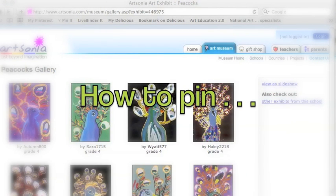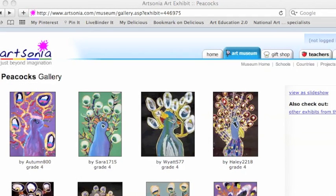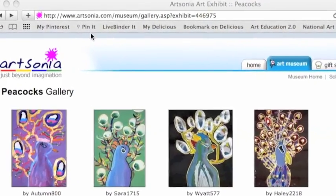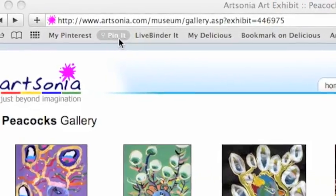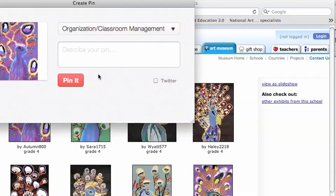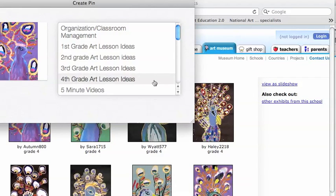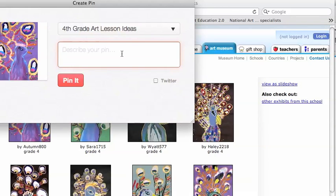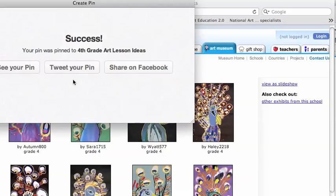There are two ways to pin on Pinterest. The first way is when you find something yourself on the internet. Ahead of time, you will have installed in your browser the Pin It button — it can be done in two seconds on the Pinterest website. So start by clicking Pin It. Then the images from that particular webpage show up. Click Pin This, and then put it into one of your board categories. Here I decided I would put this in my 4th grade lessons and type something about it so I can have it for reference. Then click the red Pin It. And that's it — done.